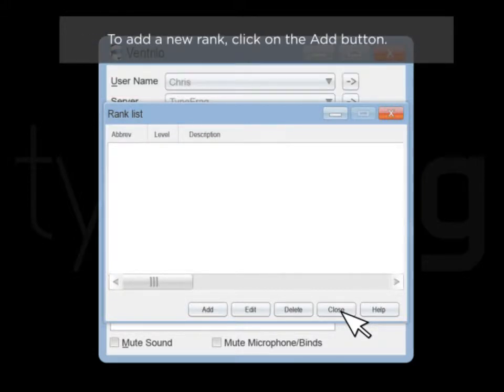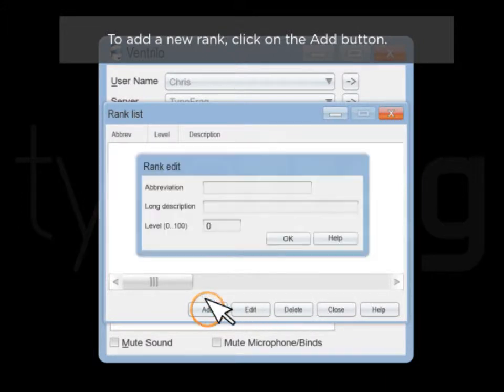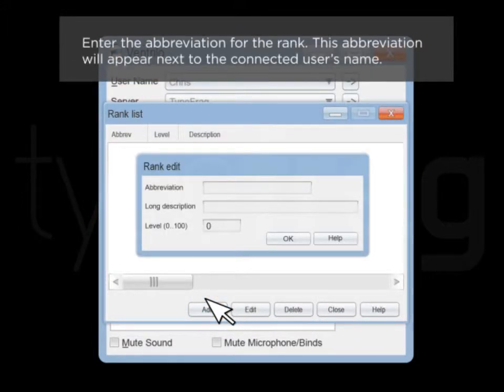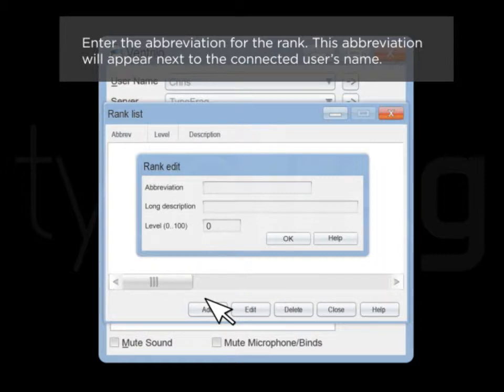To add a new rank, click on the Add button. Enter the abbreviation for the rank. This abbreviation will appear next to the connected user's name.